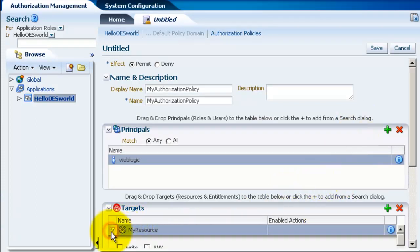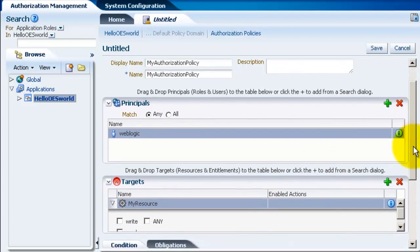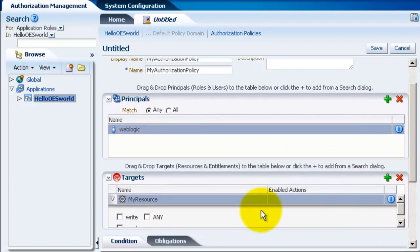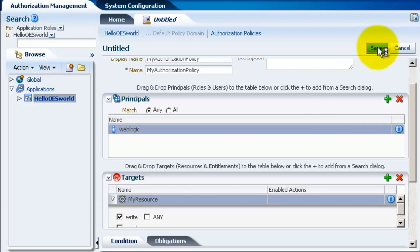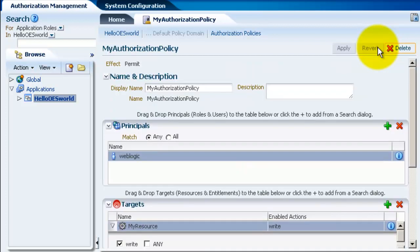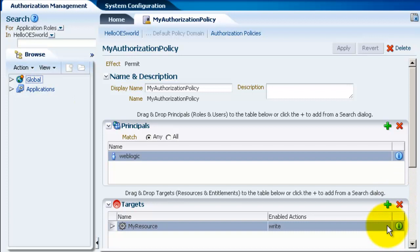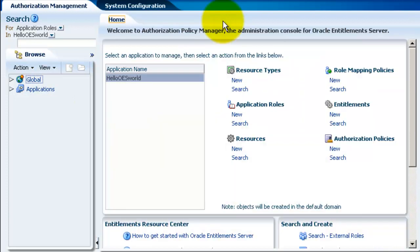Let's give write access for user weblogic on the resource. So click on write. Click on save. One of the things you might have noticed is once you click on save, the name of the tab changes to the display name that we just filled in.